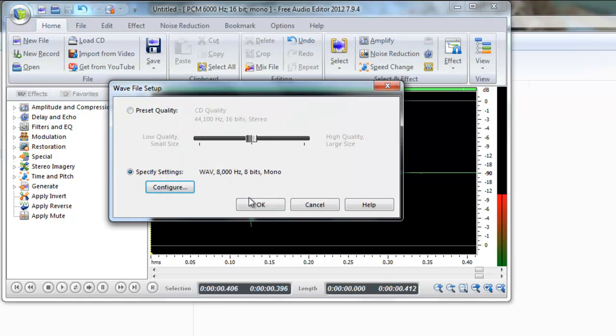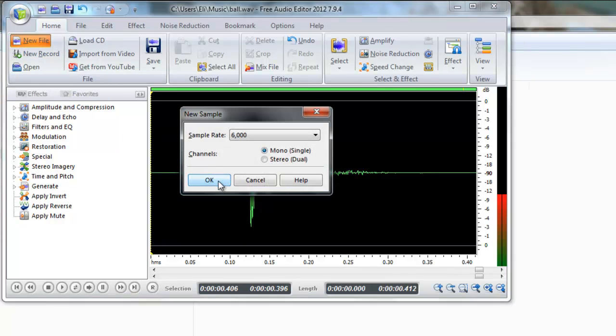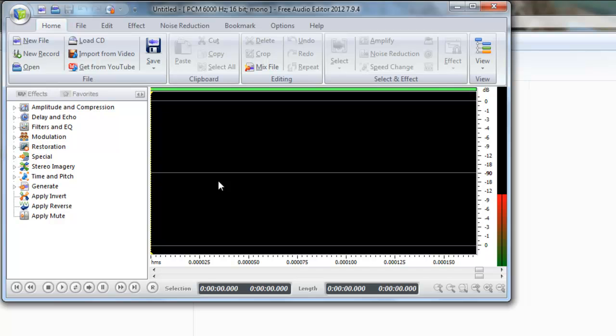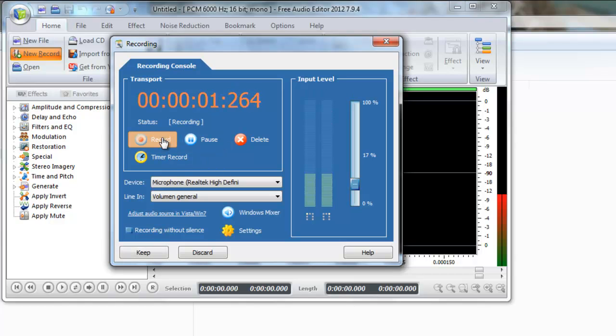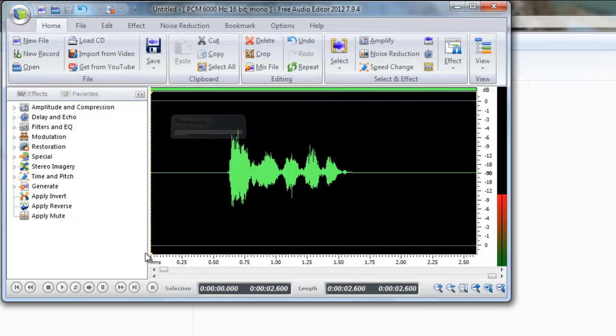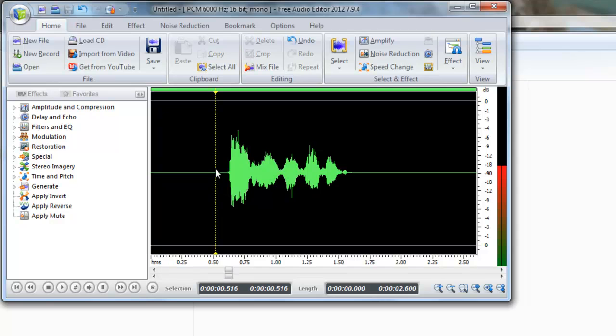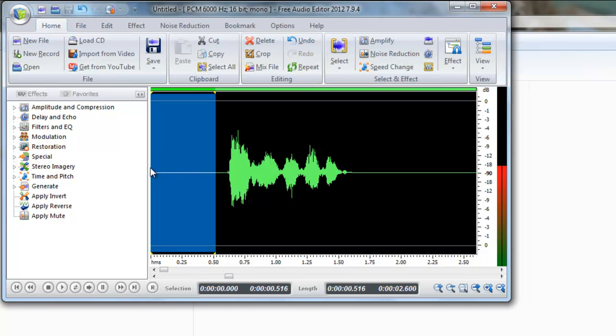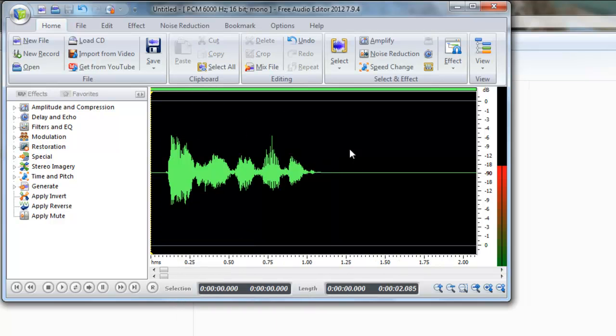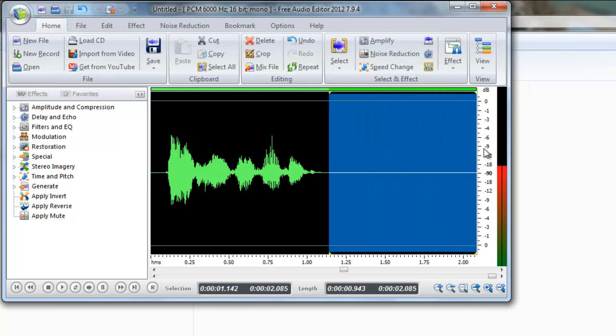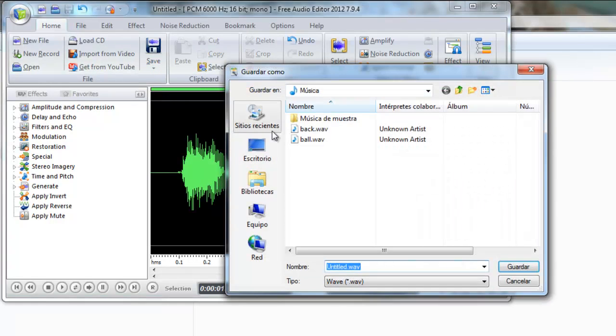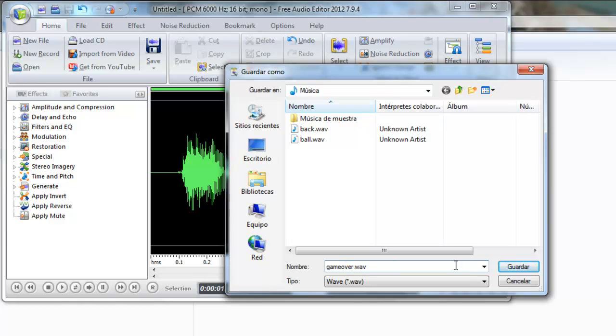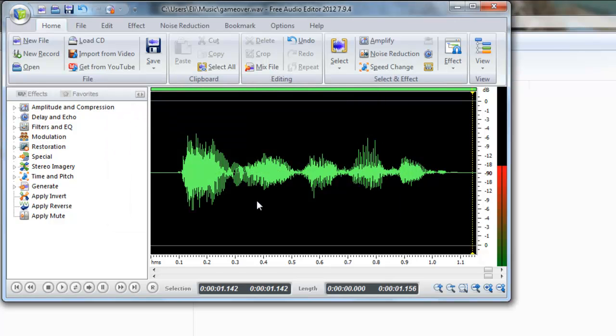And lastly we are going to save the game over sound. New record. Game over buddy. Here the same, we're going to drag with the mouse and delete. Save file as, game over. Here the same, is ok with 8.